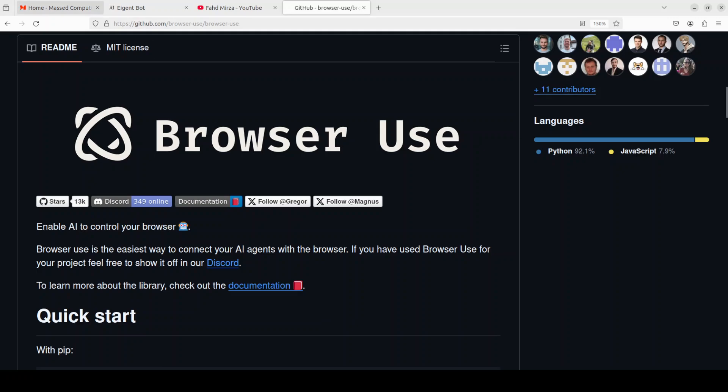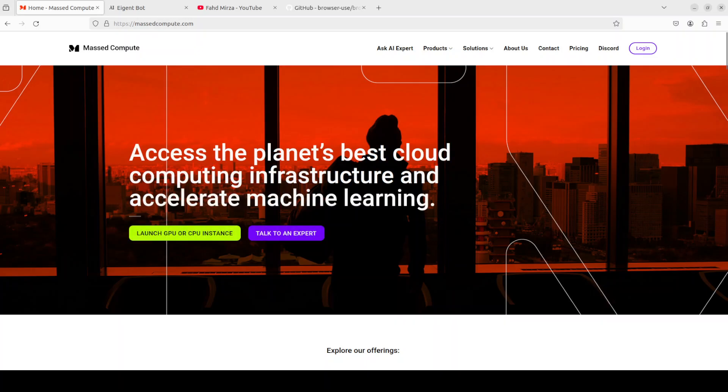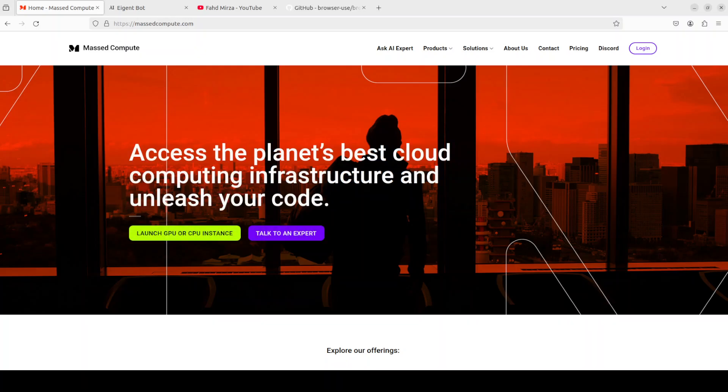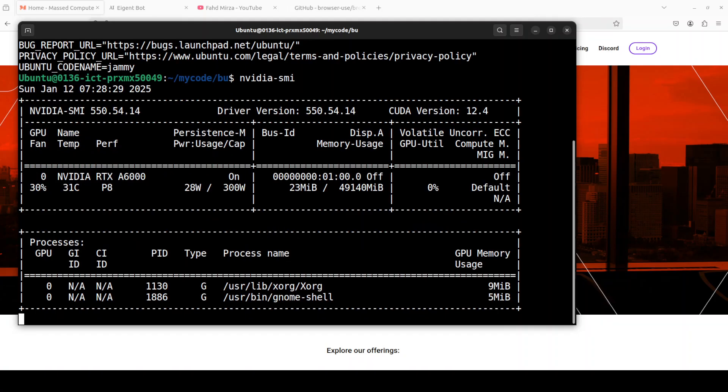Before that, let me give a huge shout out to our very good friends at Mass Compute who are sponsoring the VM and GPU for this video. If you are looking to rent a GPU at very affordable prices, I will drop the link to their website in the video's description plus I'm also going to give you a coupon code of 50% discount on a range of GPUs, so check them out.